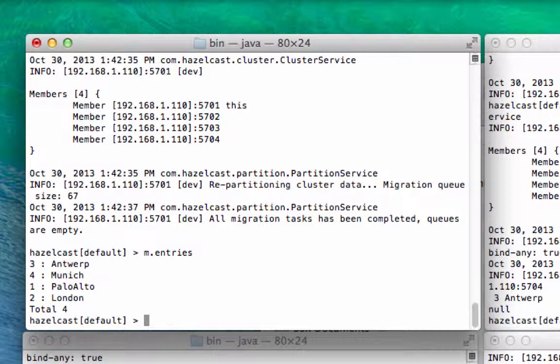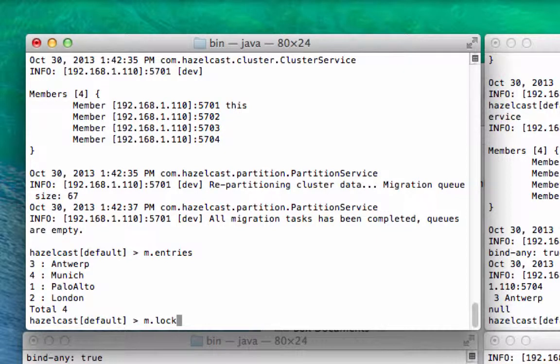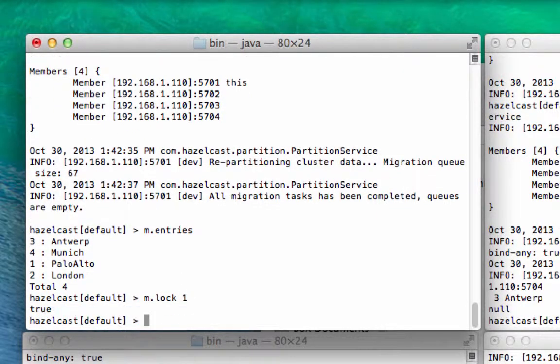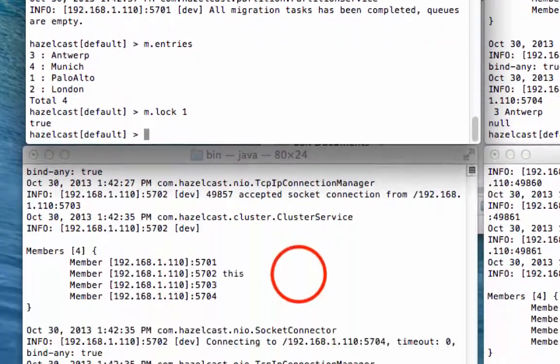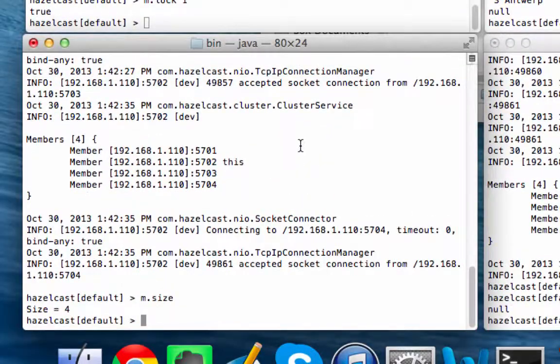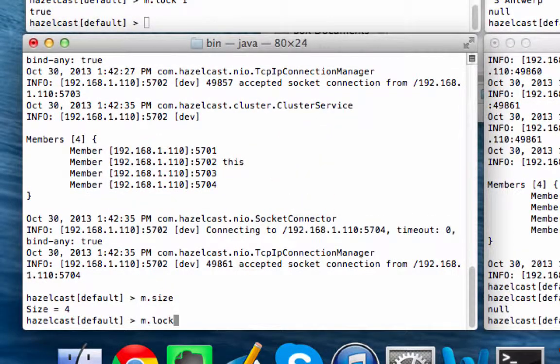So I just want to do one last thing before signing off, which is show you a little bit about mutex or distributed locking in Hazelcast. So what we can do, for example, is we can lock a key. So we can put a lock on number one. Down here we can put a lock on number two.